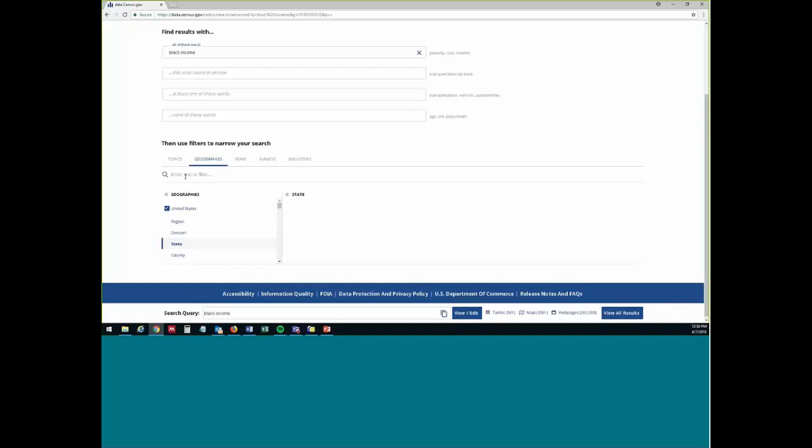Those were the three examples I had to show you. They are adding data to the system as they go along, so I would expect more economic census data will show up as they get around to moving Census Business Builder into the system — but those are probably further down the road because that's not what they're focused on transitioning right now.